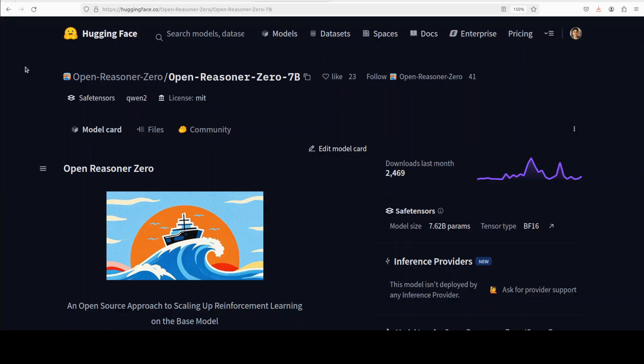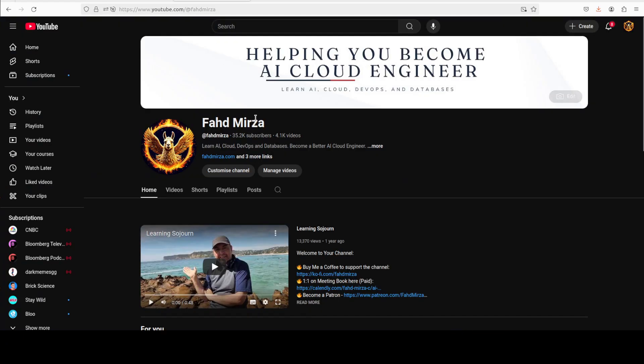I believe it also comes in 32 billion parameter size so if you're interested you can also check it out. But even this 7 billion is out of this park. I will drop the link to it in the video's description. Let me know what you think. If you like the content please do me a favor and like the video and share it among your network. And if you're already subscribed please share the video and the channel wherever you can. Thank you very much.